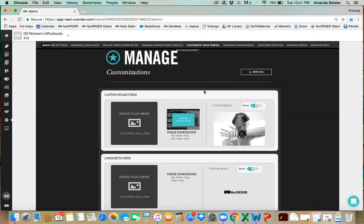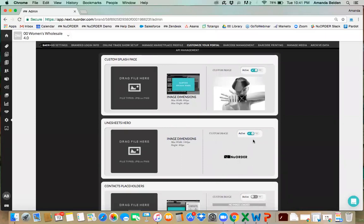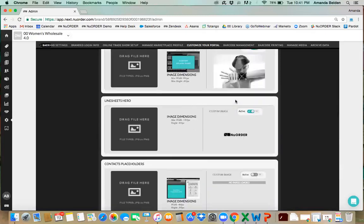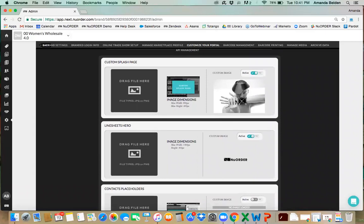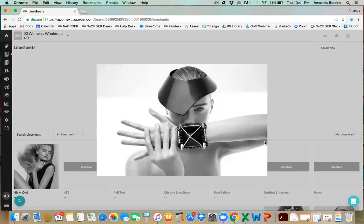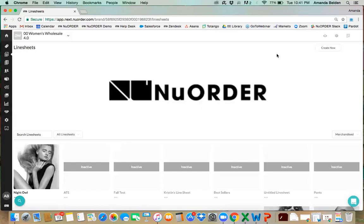It's very easy to add these — just drag and drop the file and press save. For those who may not be admin users, a great way to check this is to go to your line sheets tab: do you have a cover image, a line sheet hero image at the top, a splash page when you first log in, and placeholder contacts? This is another way to add lifestyle imagery and give your portal an updated look that your buyers will enjoy. Check your portal to see if you have an image added here — I highly suggest keeping this updated seasonally with a lifestyle shot or logo.